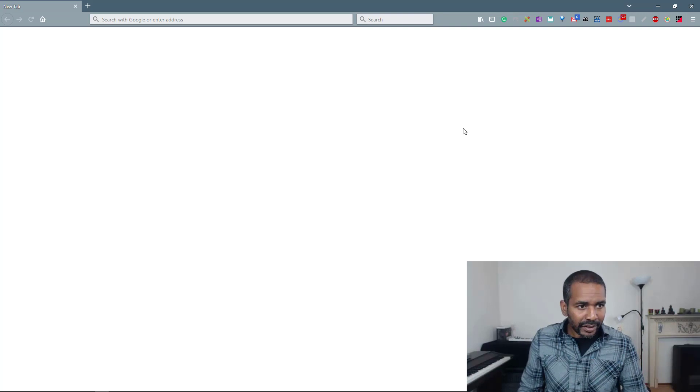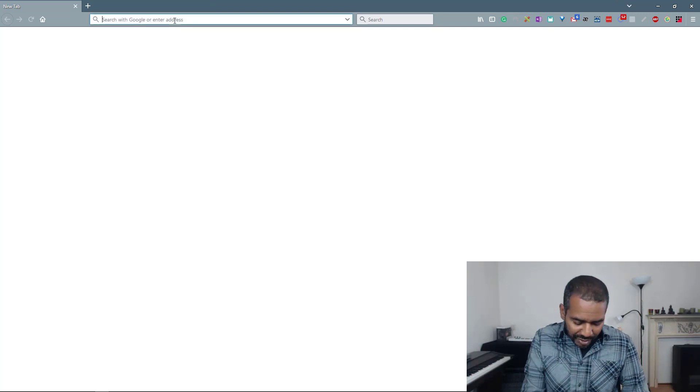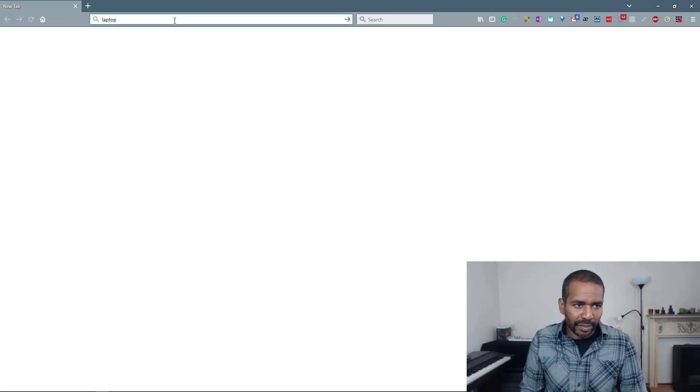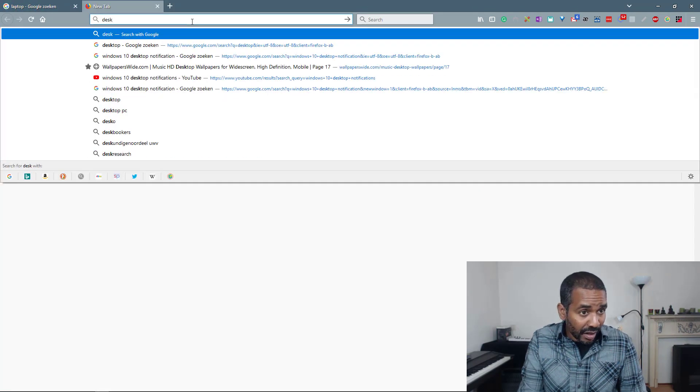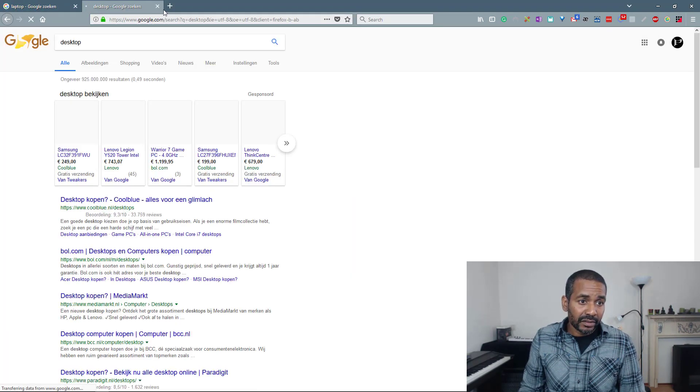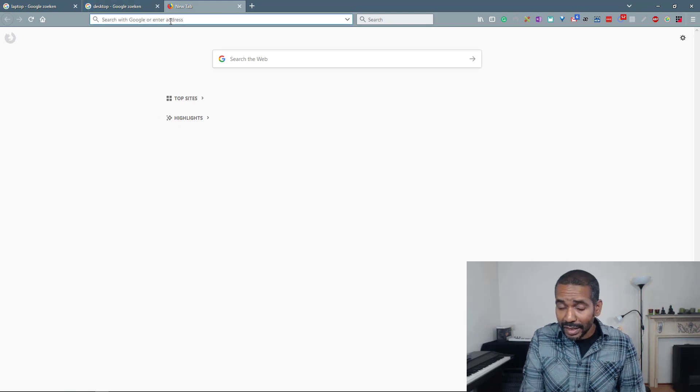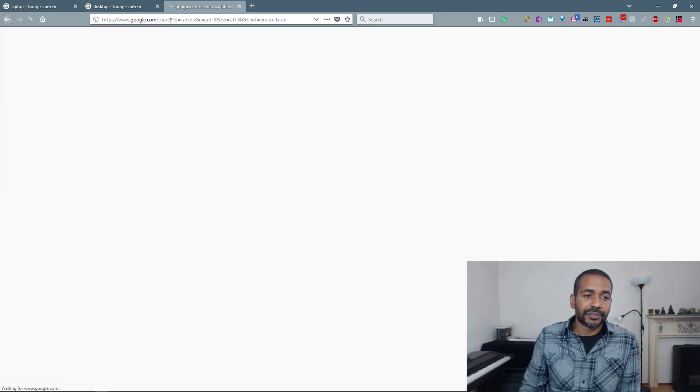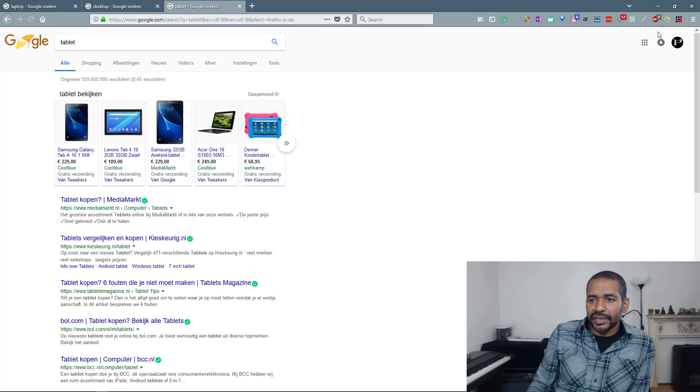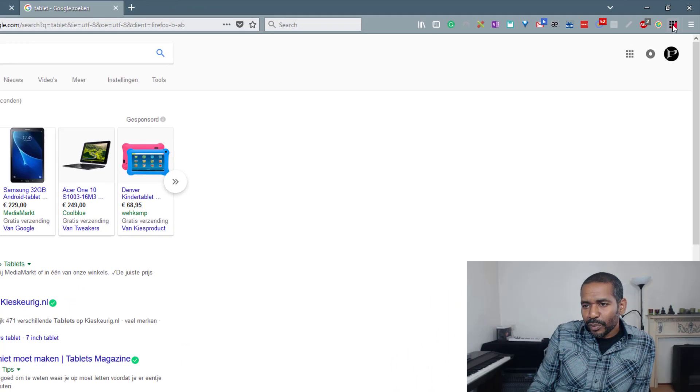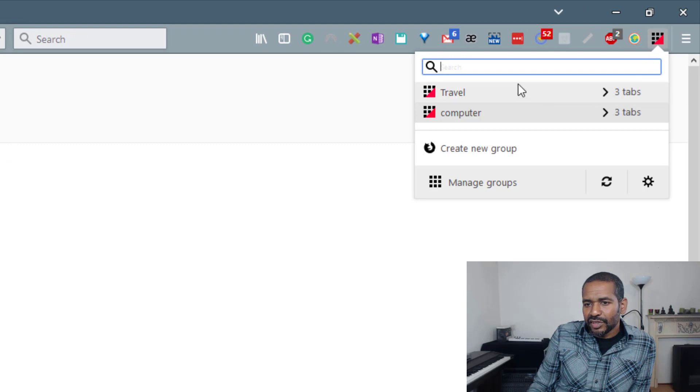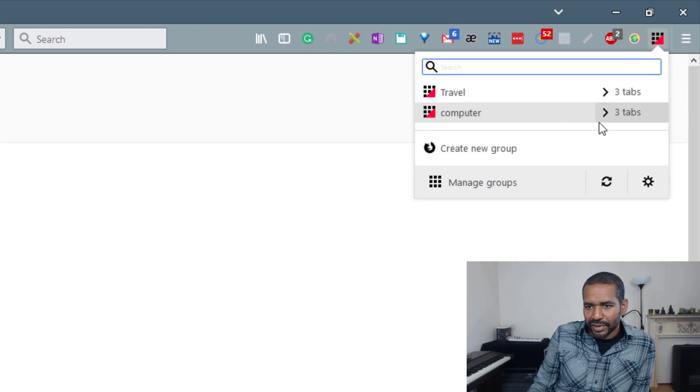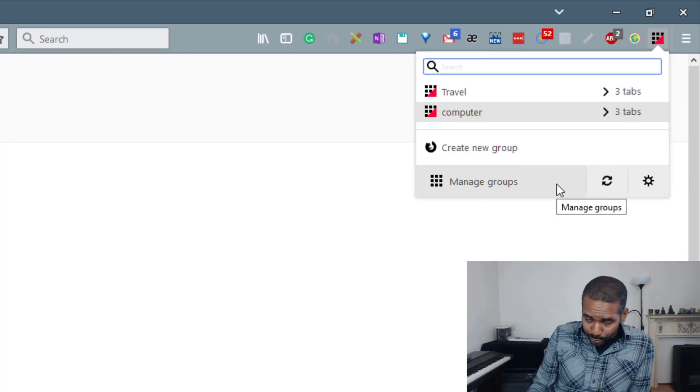Now I can start searching for other stuff. Let's search for laptop. And I also need some information about a desktop. And also, you know, it could be a tablet. You never know. So this is the second group. Now let's open the icon. Let's click the icon again. And as you can see now I have two groups with both three tabs. Now let's go to Manage Groups.